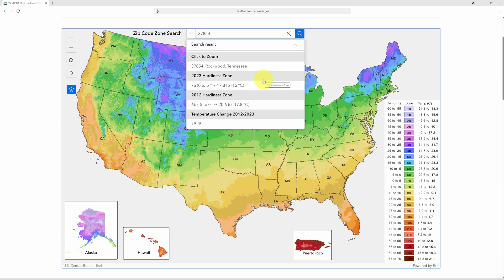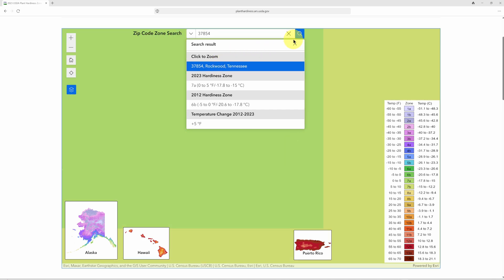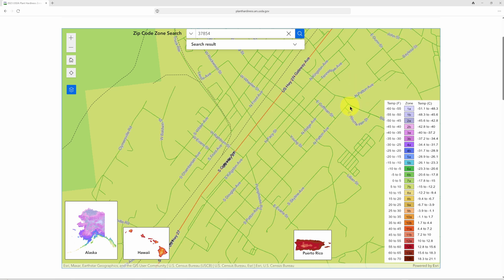One of the great things about this is not only does it give you this zone information, but it allows you to zoom in on the actual area because the mapping information is so accurate now. The old map would take you down to about a six-square-mile area; this one you can get down to an accuracy of a quarter of a square mile. We can click to zoom in on Rockwood, Tennessee to see what the area looks like.